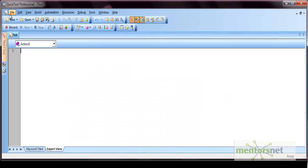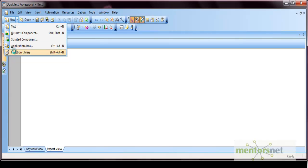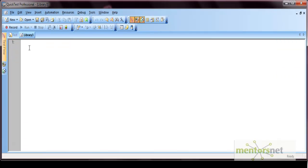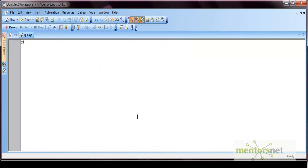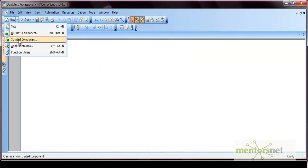In QTP, go to New and then Function Library. From here you can create a function library in QFL format or VBS format. You can save a file with the .QFL extension or the .VBS extension. Let me save one as QFL.QFL. Similarly, you can create a .VBS file as well.